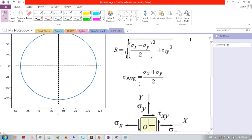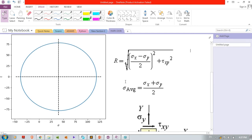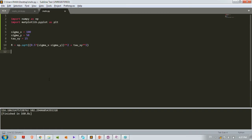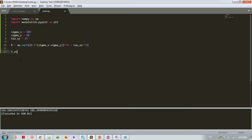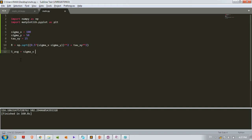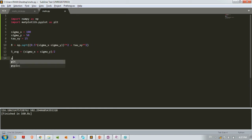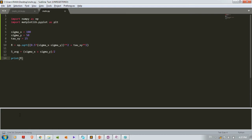Now we'll write the formula for sigma average, or average stress: s_avg = (sigma_x + sigma_y) / 2. Let's print the value of R to see what we get: print(r).